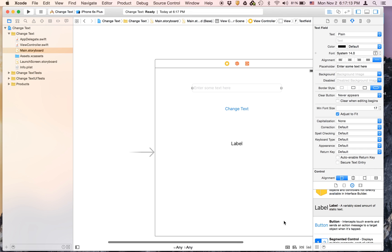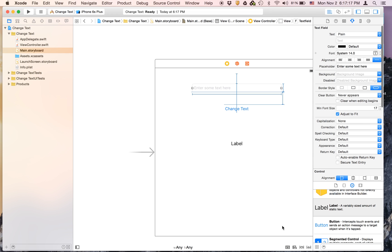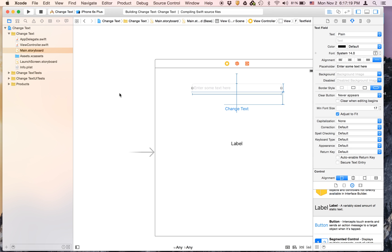And as you remember, we have to add constraints. So select an object in the storyboard and hit add missing constraints, and now we can run.